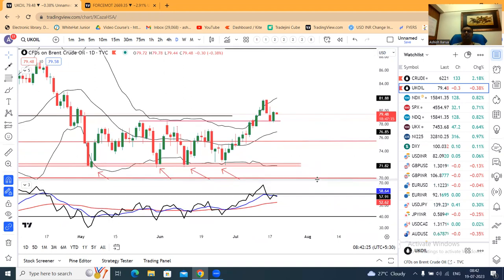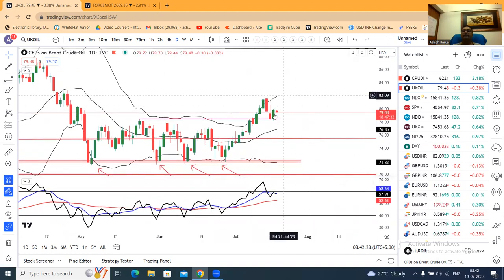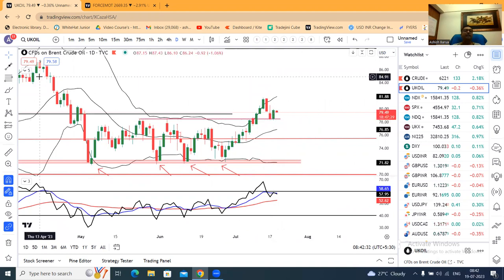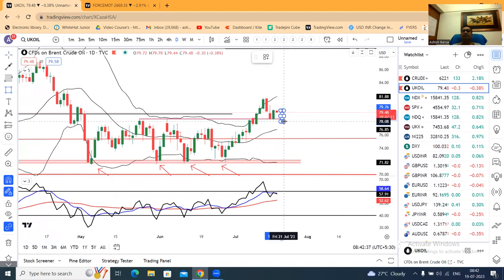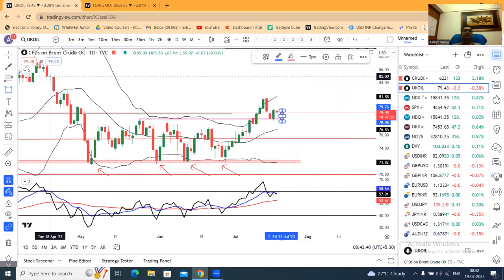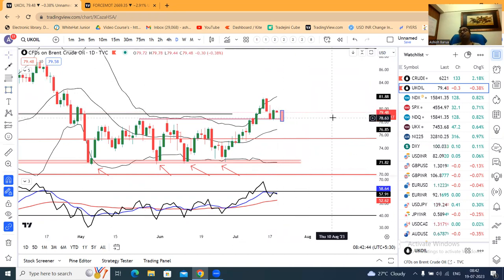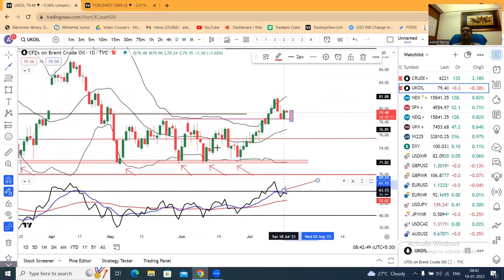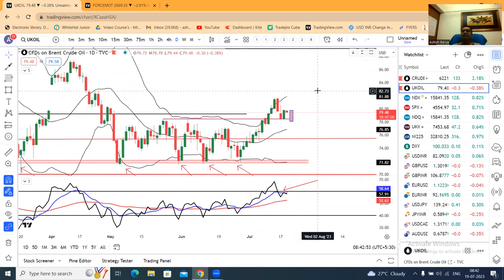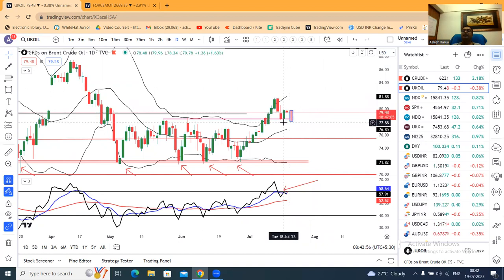One more important nugget: abhi maan lete hain ki jo level 18th July ka hai, us ke niche price close de aaj ke din ya kal ke din. Candle aur RSI ka location dekhen — RSI will take resistance at 60. So agar ye ho jaata hai, 18th July ke low ke niche close de, initially hourly basis mein and finally daily basis — in such a case crude oil down.